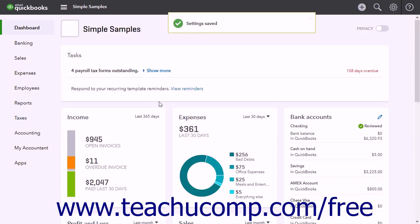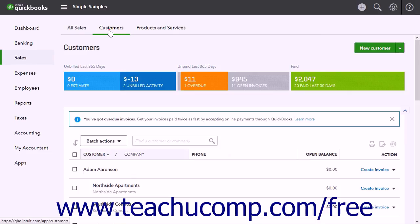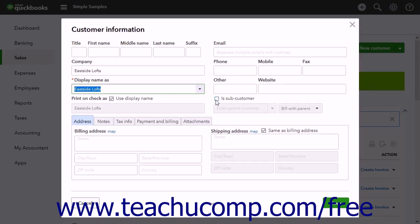To create a subcustomer, click the Sales link in the navigation bar and then click the Customers link at the top of the page that opens to the right to view the Customers list. Click the New Customer button to open the Customer Information window. Then enter the subcustomer or job information. You may want to add easily identifying information in the Display Name As field to identify the job. In this window, check the Is Subcustomer checkbox to show two dropdowns directly below it.